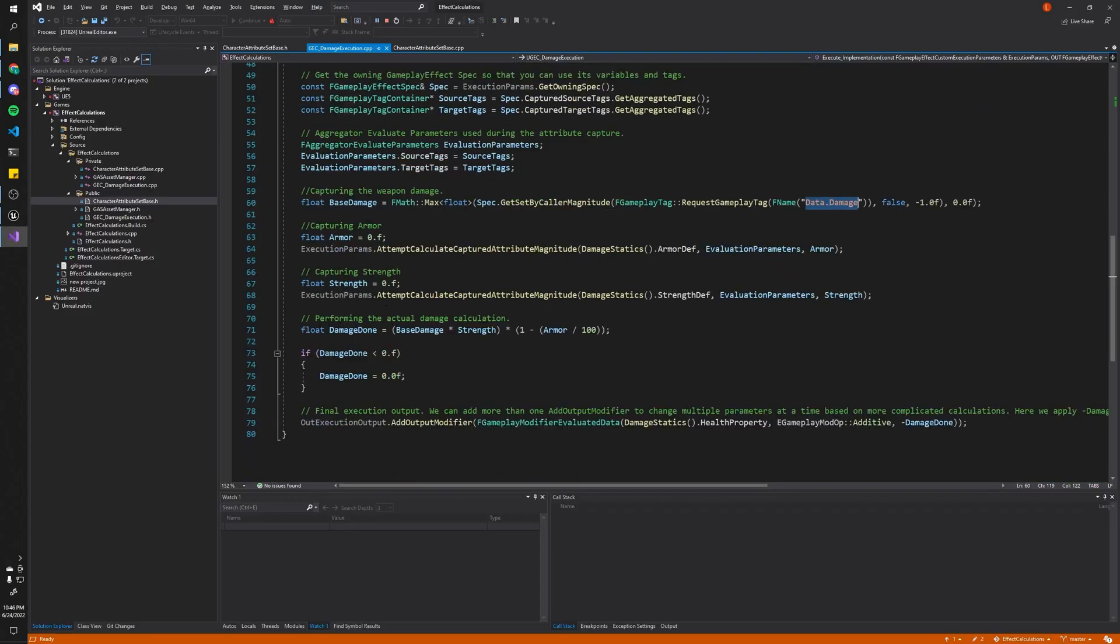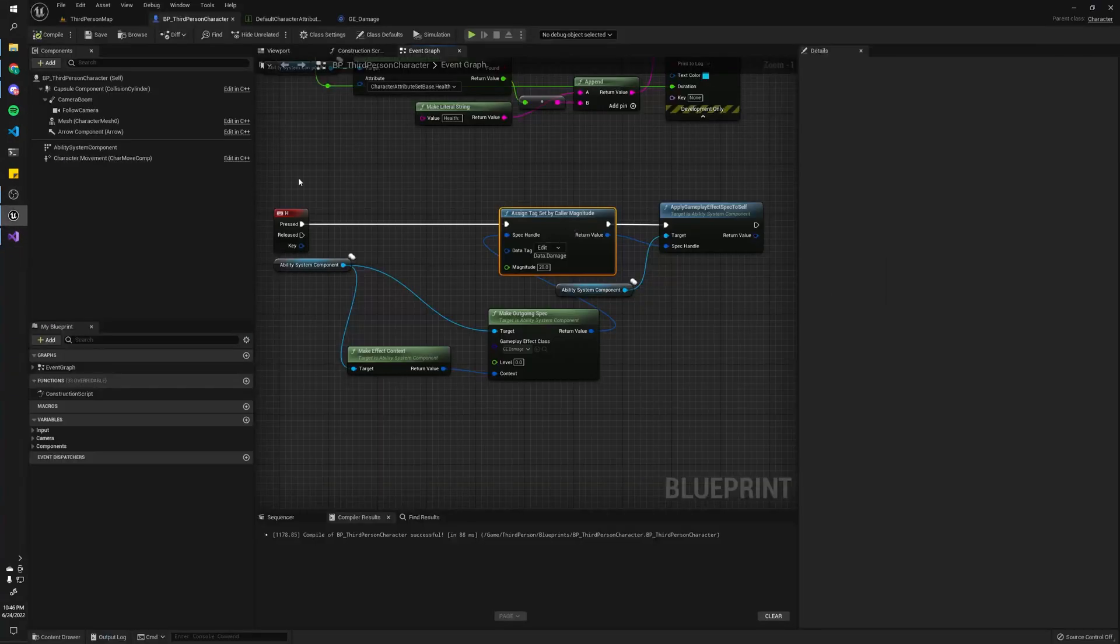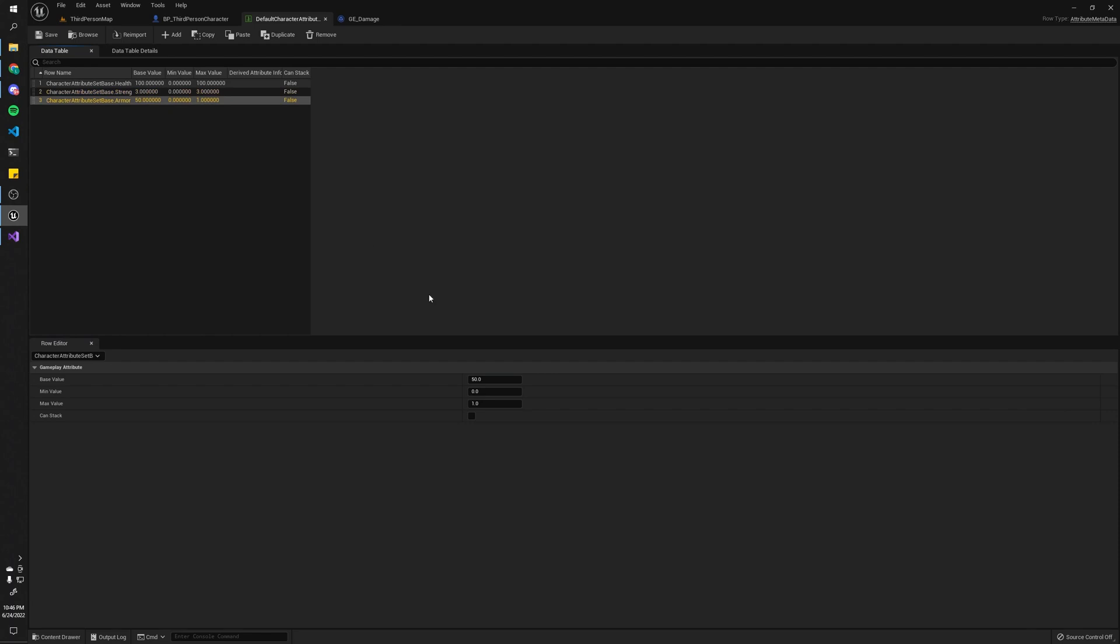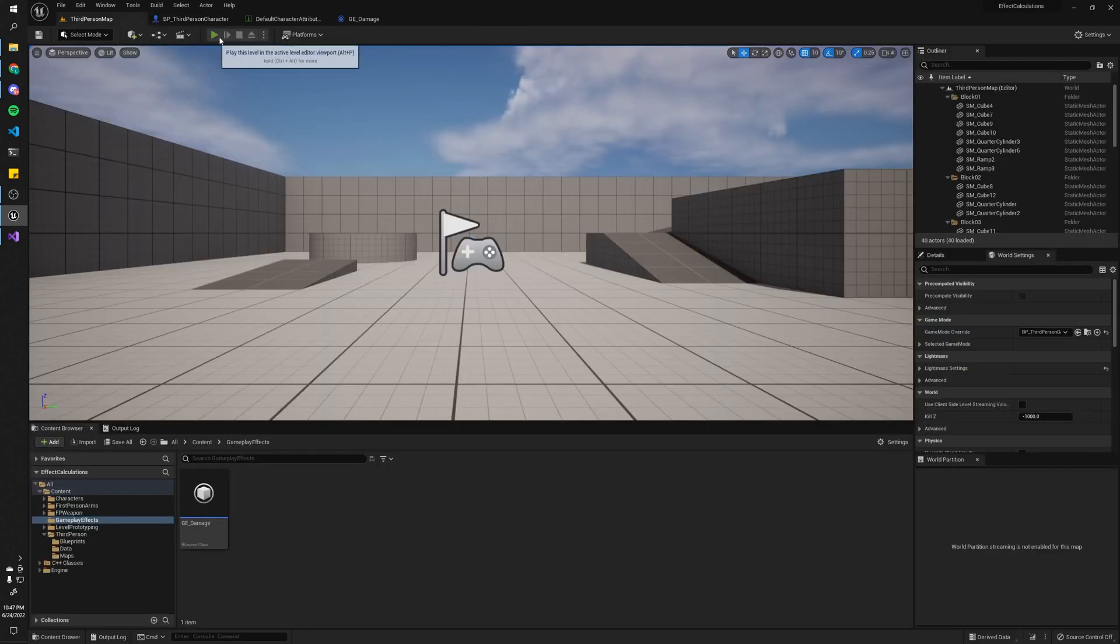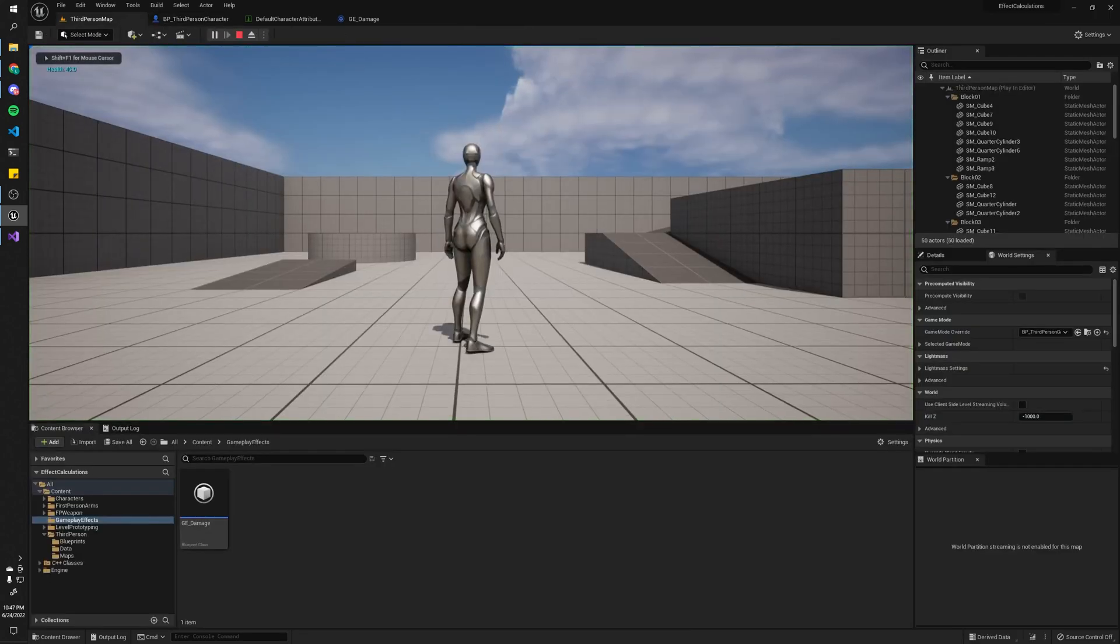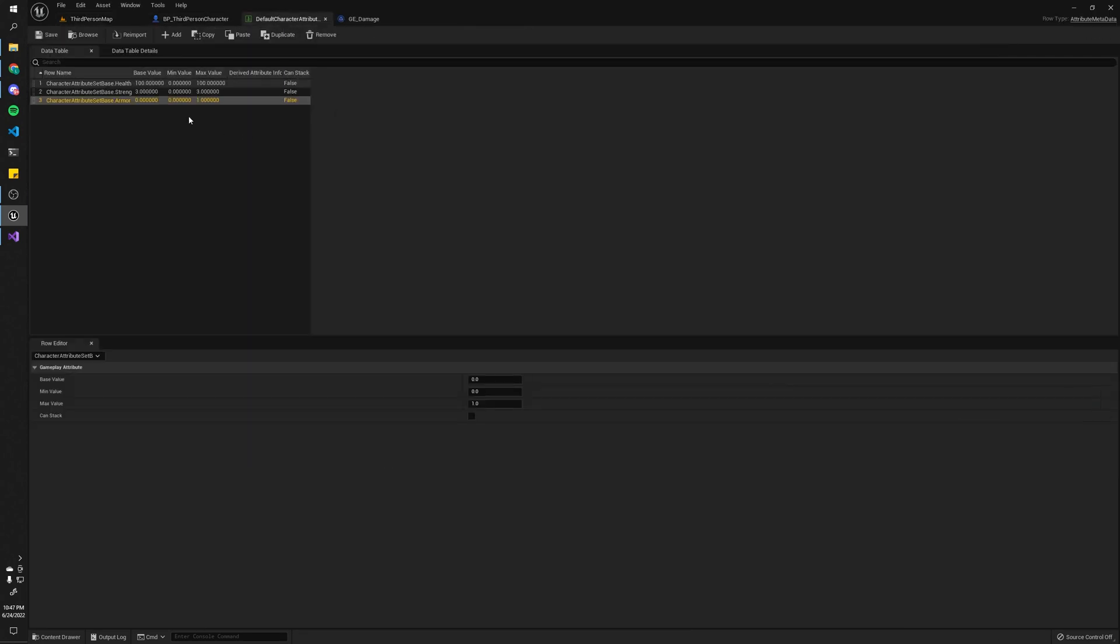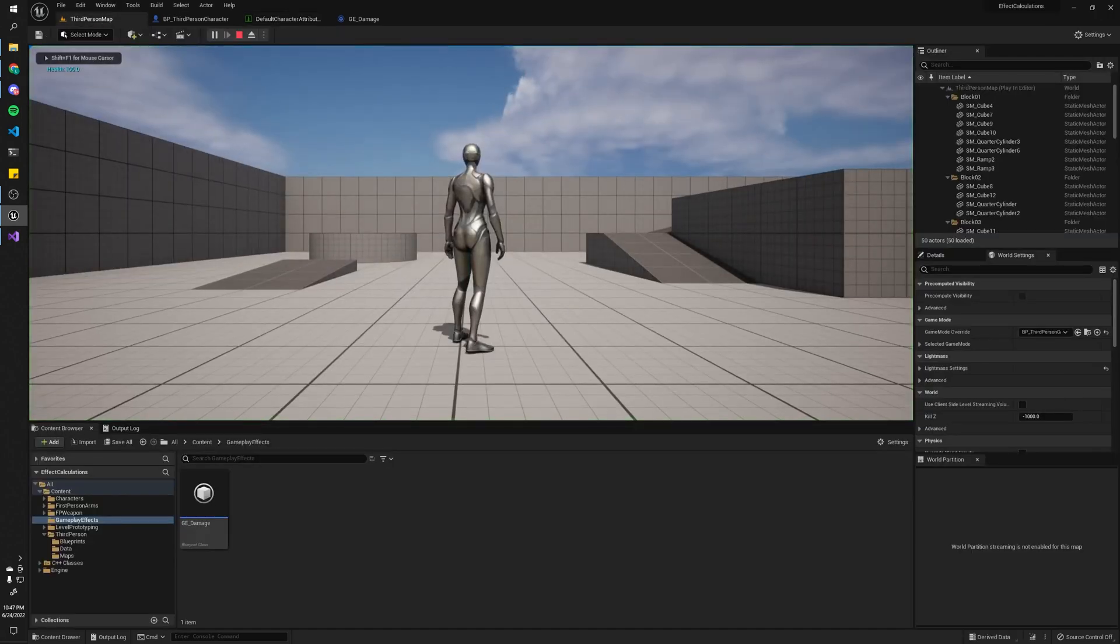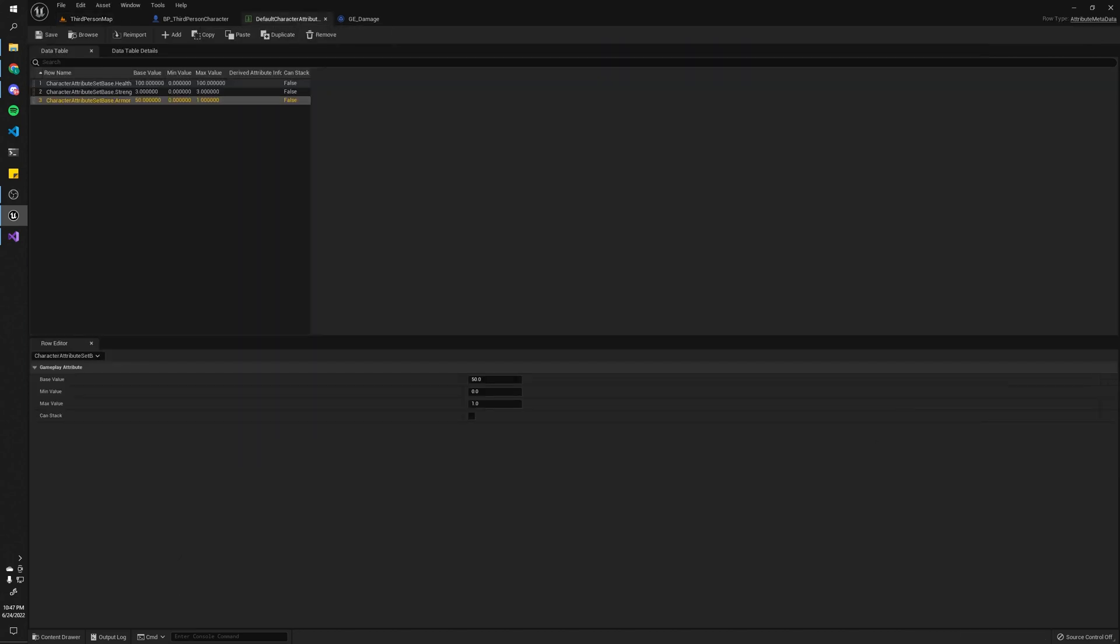And the rest of the values get read from the attribute sets. So as a quick example, I can actually modify, for example, how much strength I have. So say I want to do triple damage. And I'm going to reduce my armor to zero. And so now I should receive 60 damage. And there it is. But now if I increase my armor to 50, it should be 30 damage, because it's 50% damage reduction. And there it is.